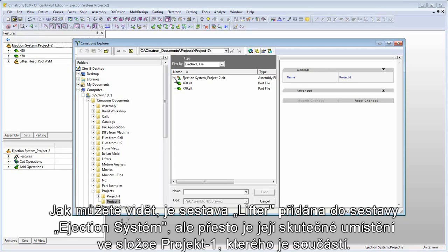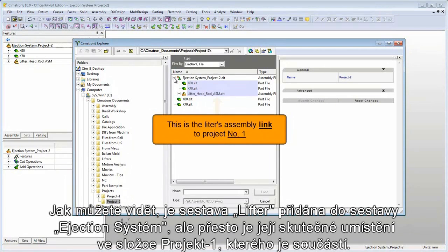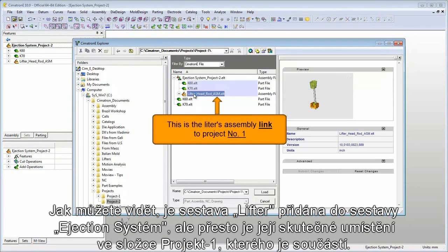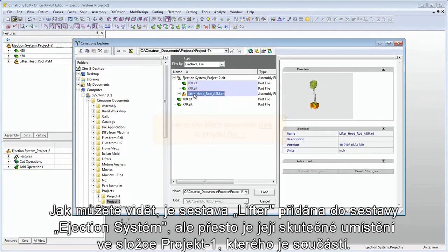As you can see, the lifters assembly link is displayed under the ejection system assembly, but the actual lifters assembly is located under the Project 1 folder and is part of that project.